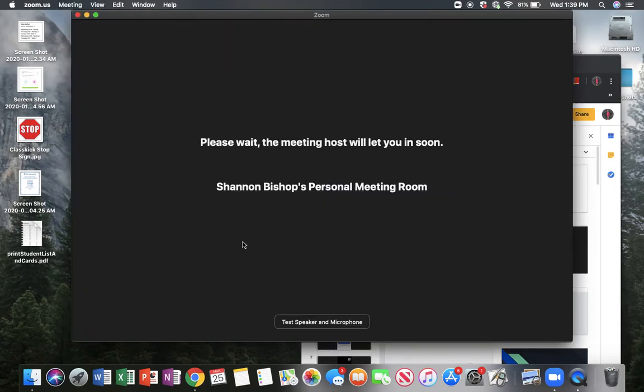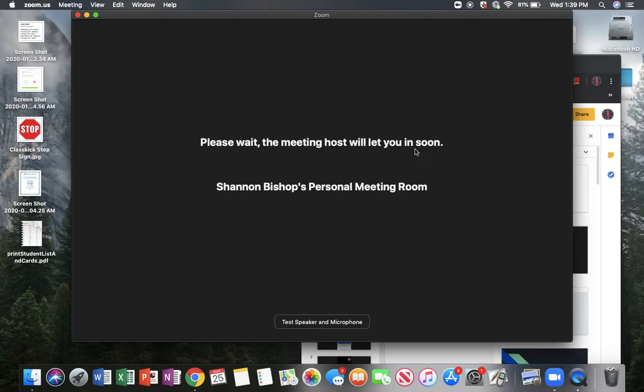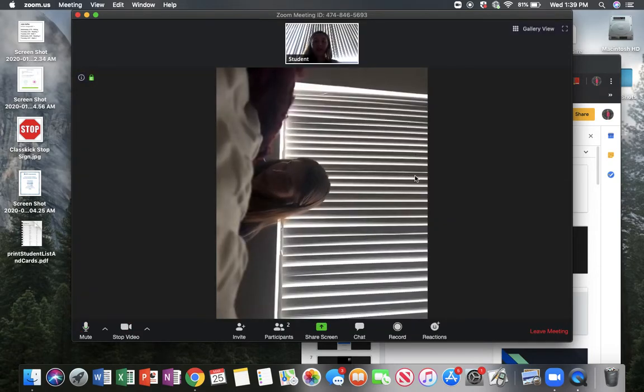Then it will show you this screen saying please wait, the meeting host will let you in soon. Then I can let you into the meeting so that you can join us.